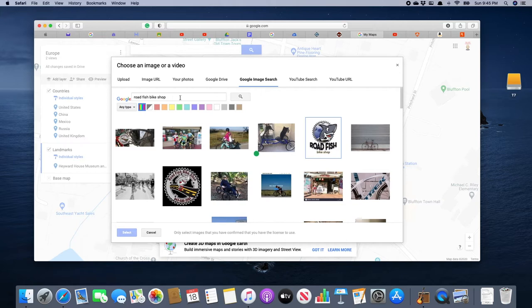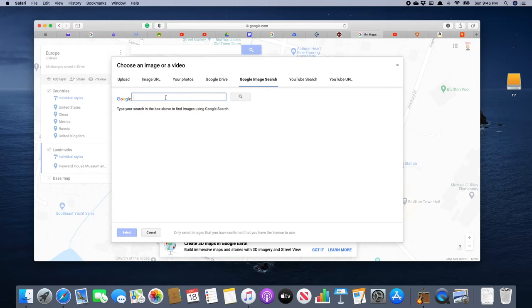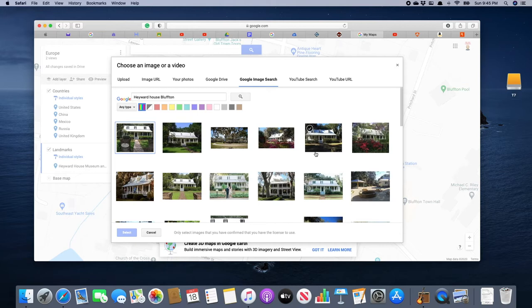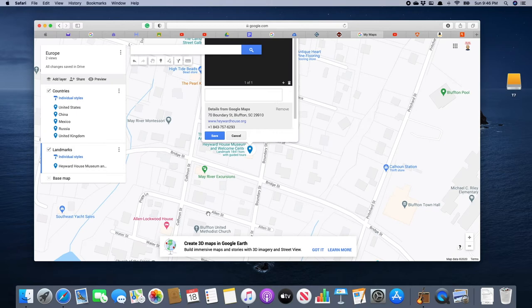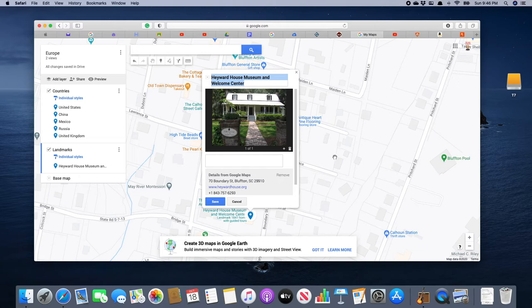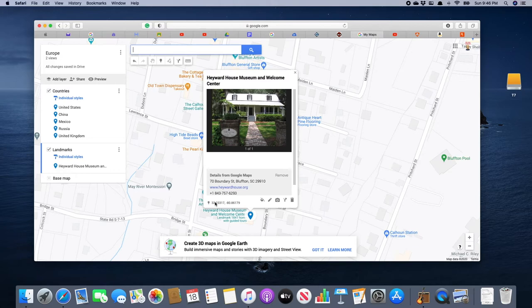You can see the little camera icon that says 'Add Image or Video,' so we click on that and it opens up a window. We do a Google image search for 'Hayward House Bluffton,' do a search, and there we have wonderful pictures of the Hayward House. I'm going to select this first one, click on it, then click the blue 'Select' button. Now we have a picture of the Hayward House, and we're going to save that.